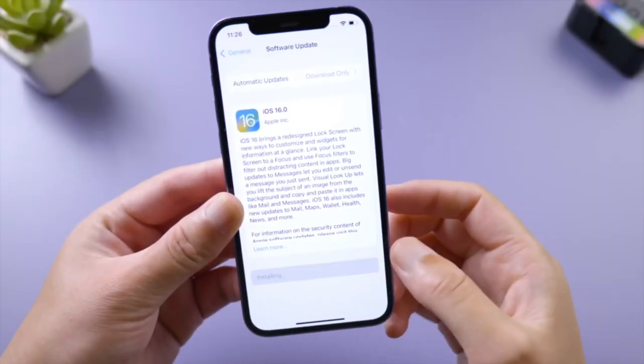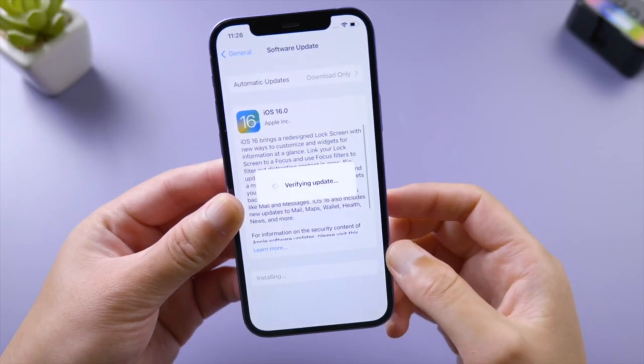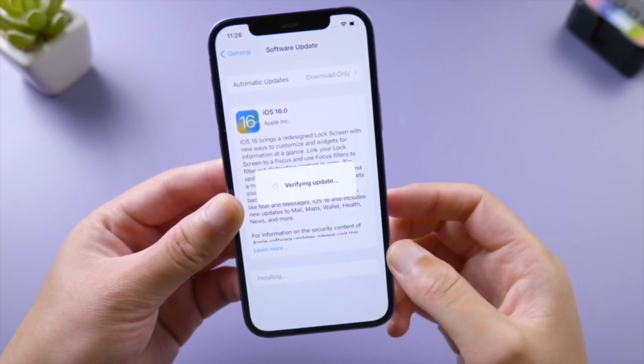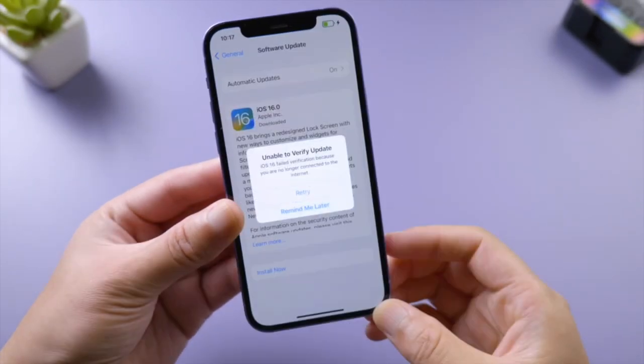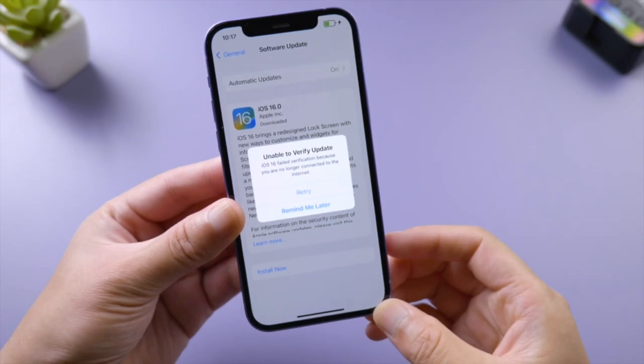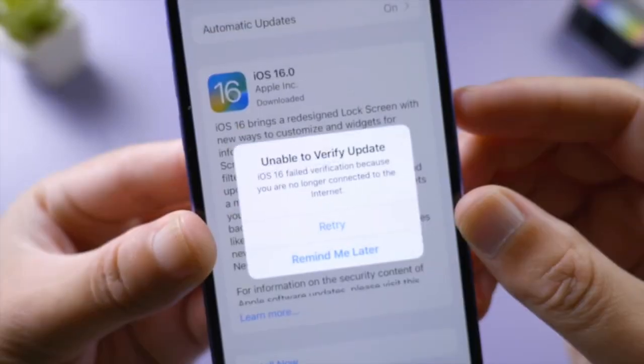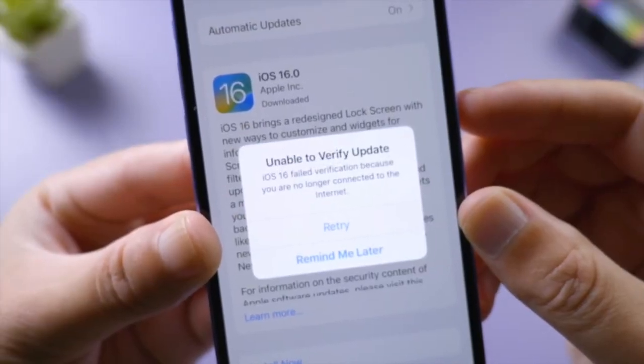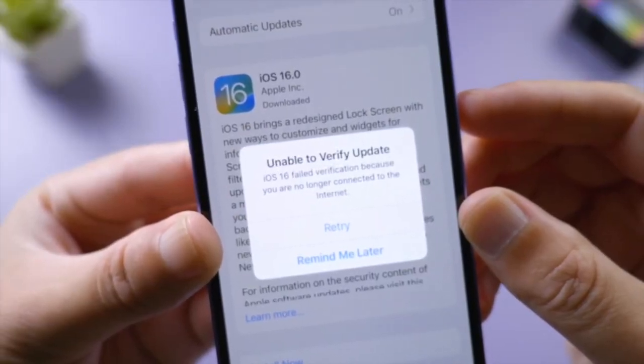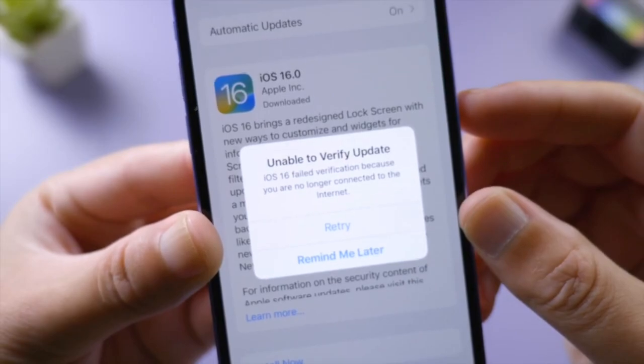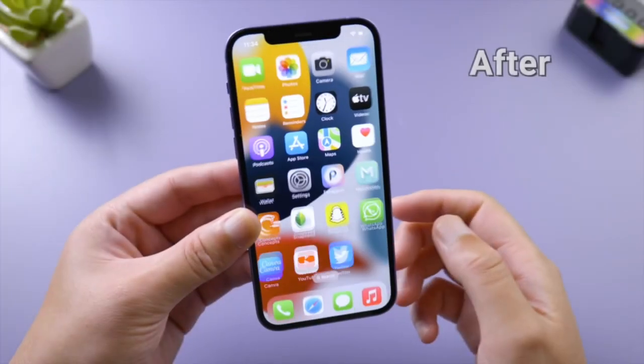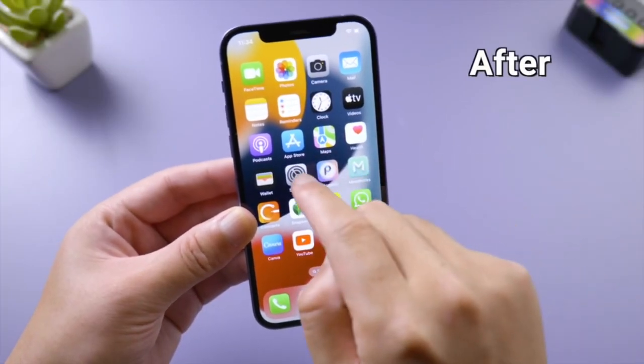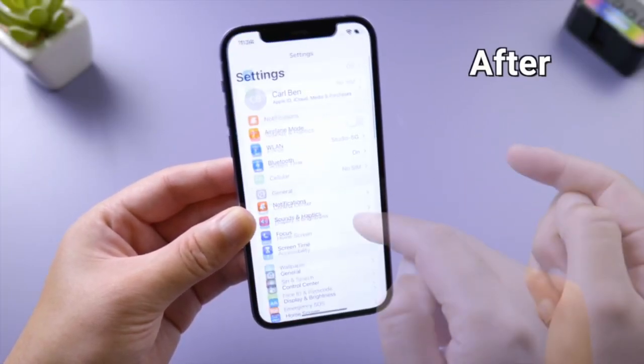What's up guys, welcome back to the Tenorshare channel. When you're trying to update your iPhone to the latest iOS 16 over the air, you might see a pop-up that says unable to verify update and suggests you check your network. It's actually quite easy to fix this. In this video, I'll share the whole process with you guys. Let's dive in.